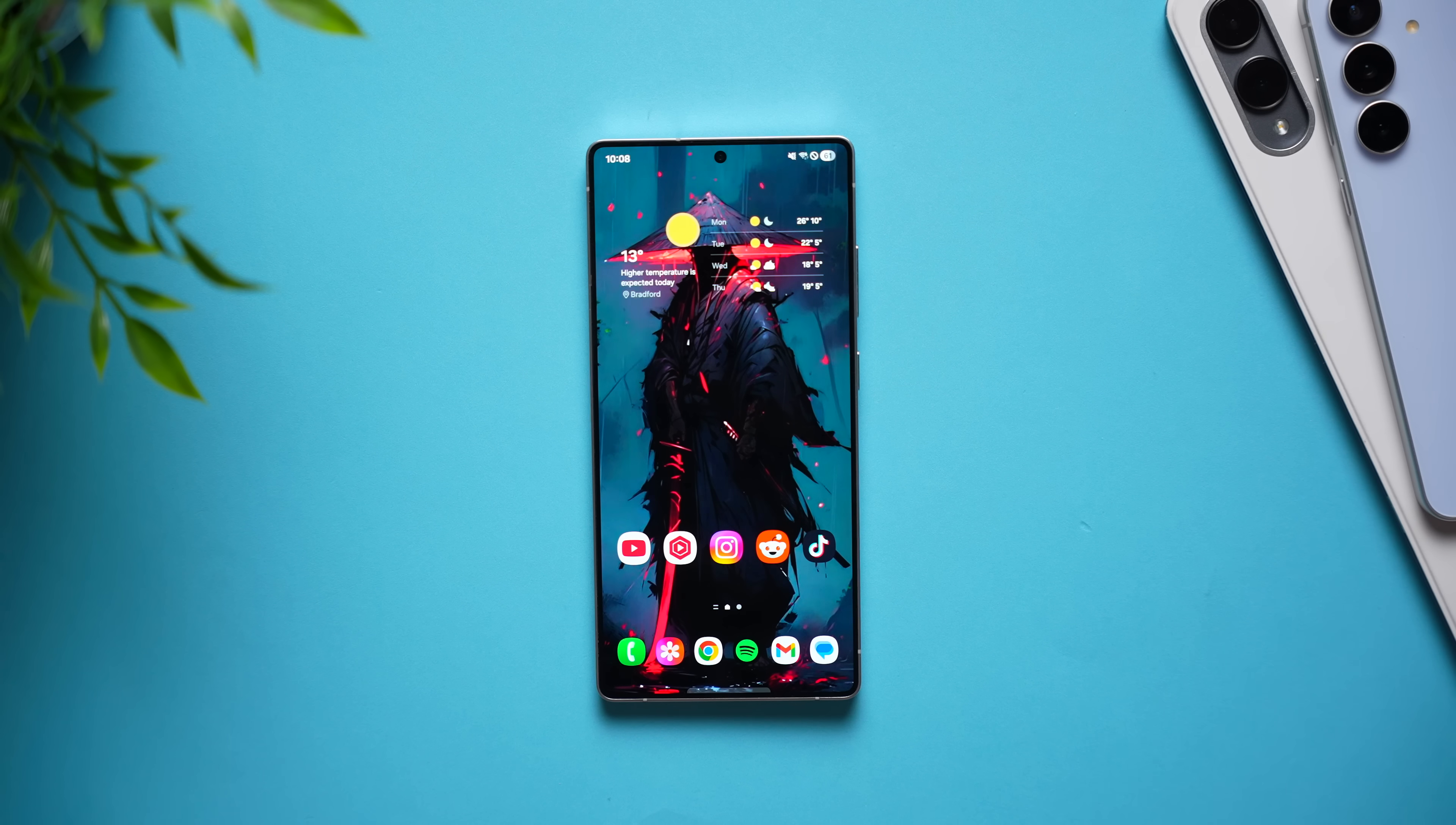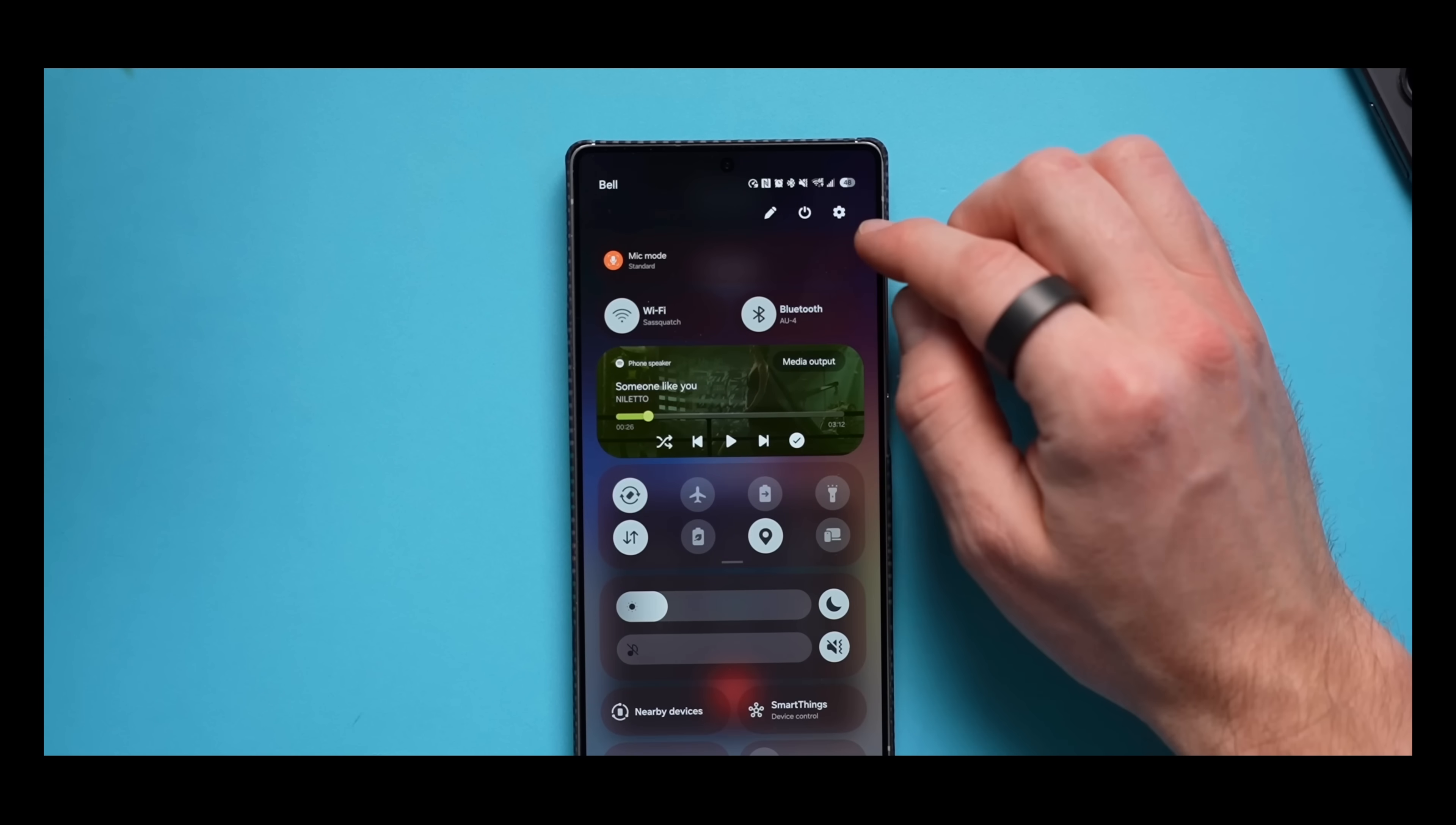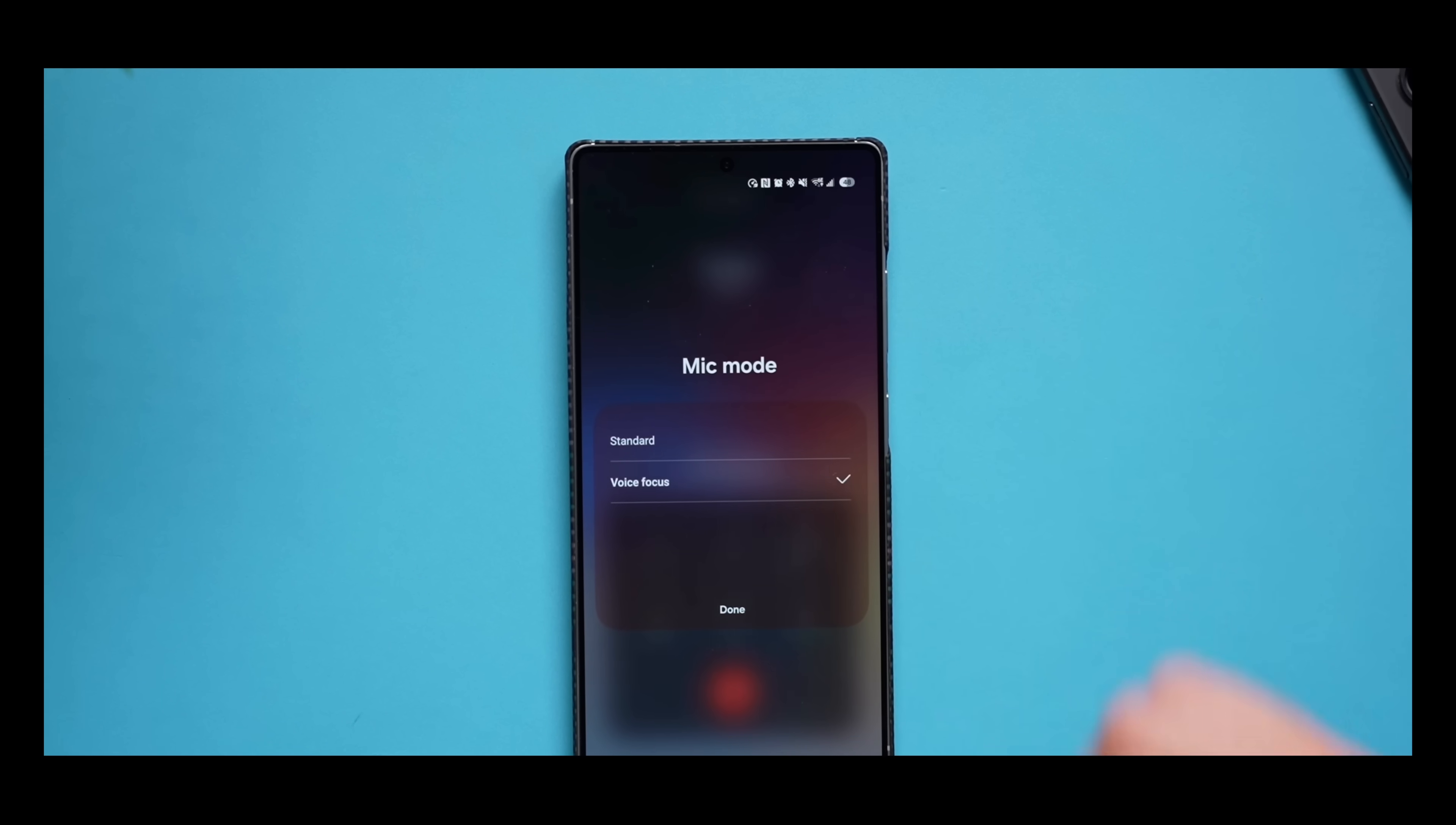So next time while you're on a call, just swipe down twice from the top of your phone and you'll see an option here for mic mode. Tap into it and you'll see that by default it's set to standard, but go ahead and change it to voice focus.